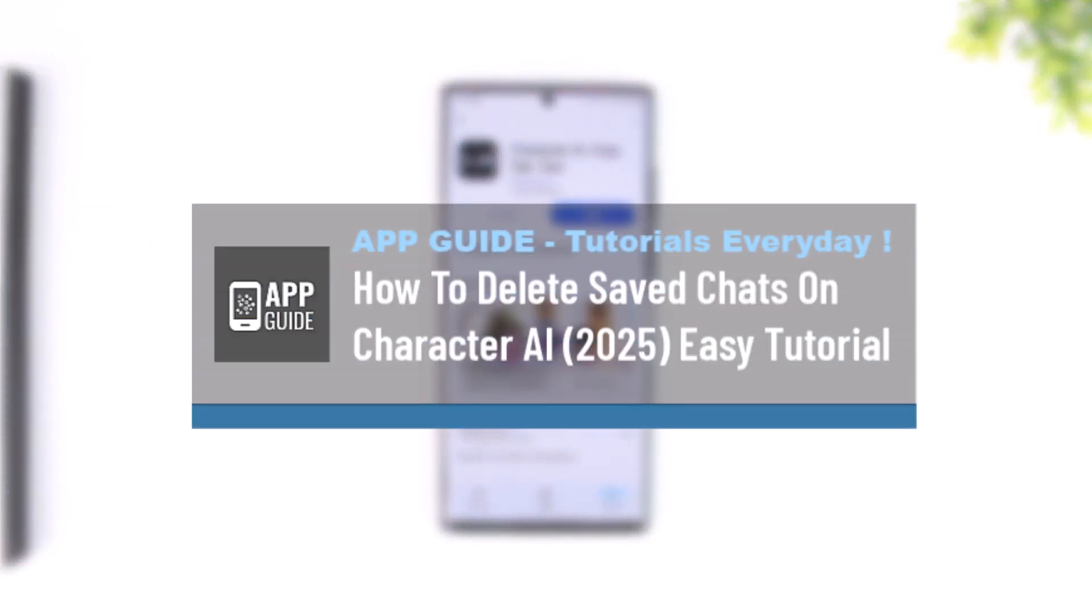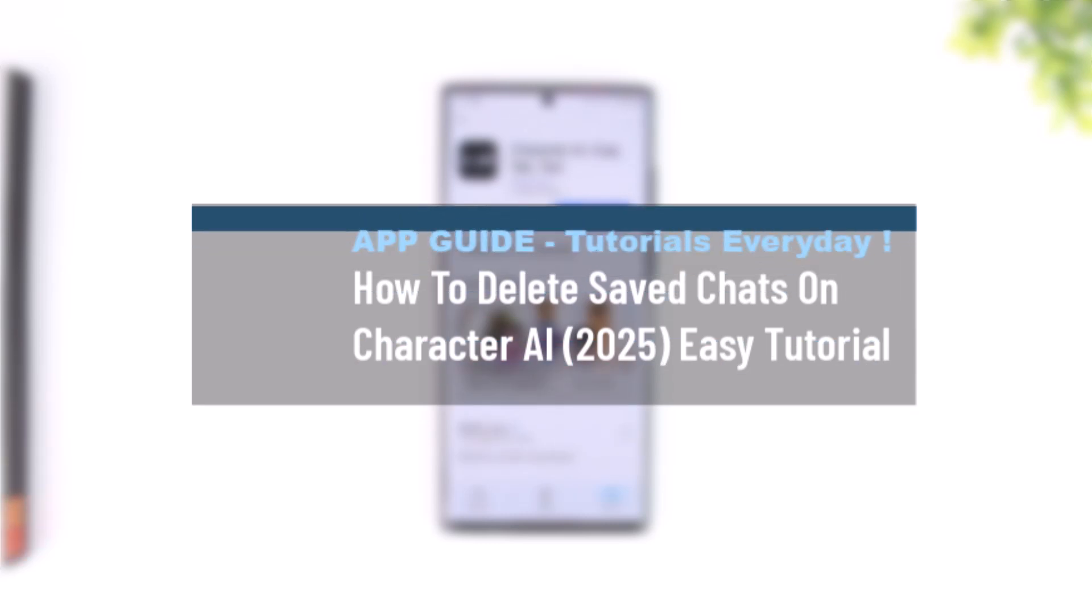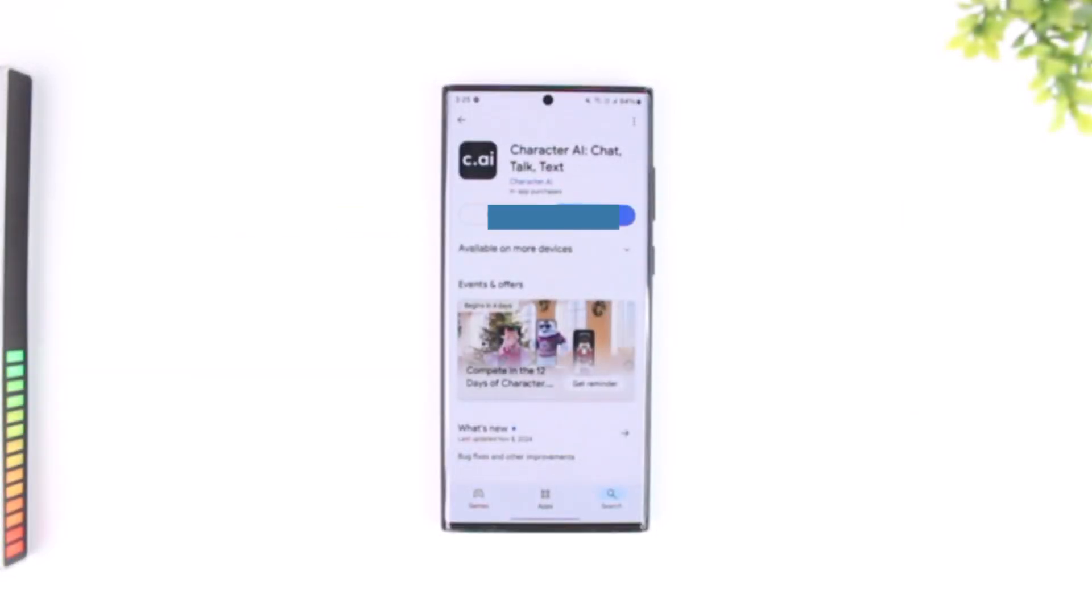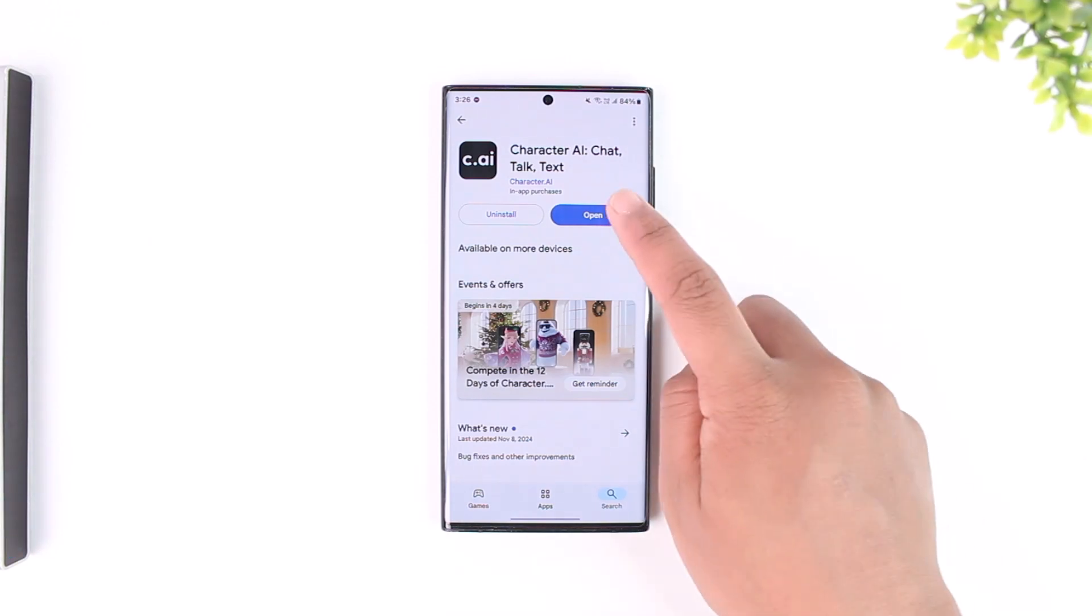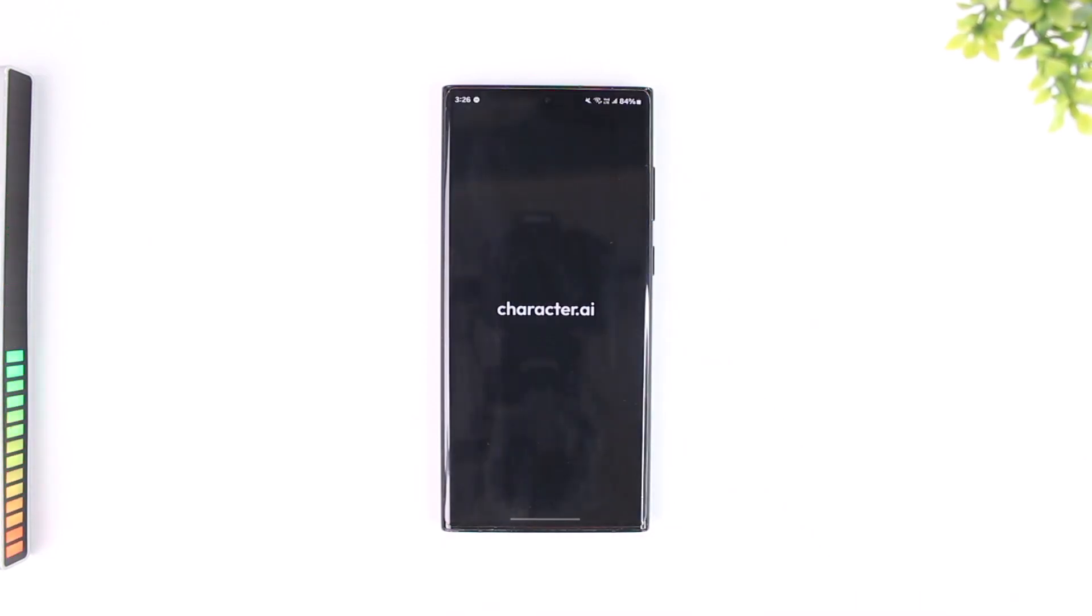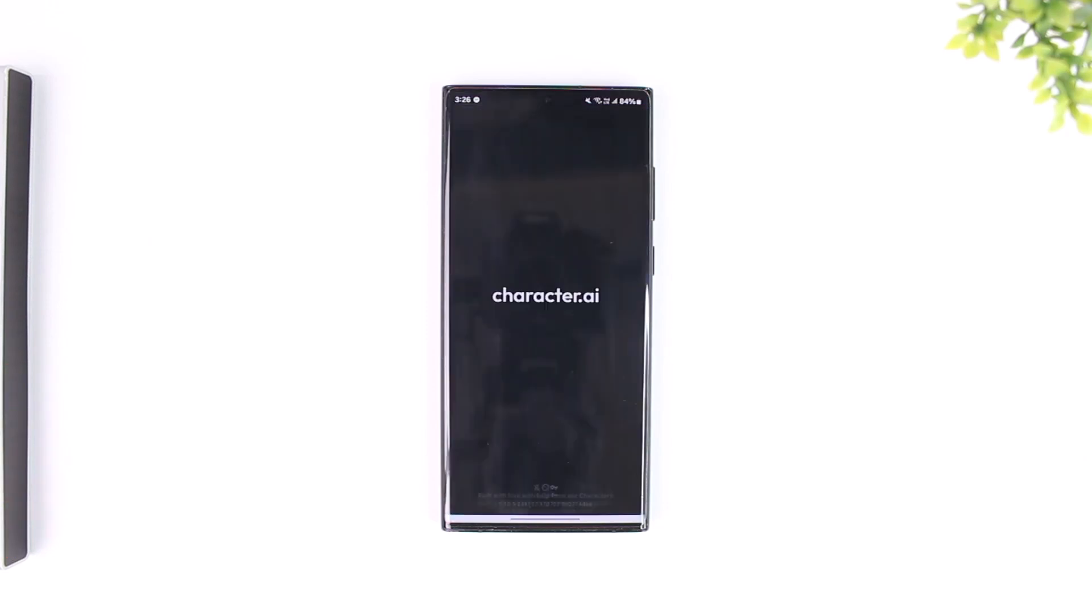How to delete saved chats on Character AI. If you have saved a chat or any sort of chats within your Character AI and you would like to delete those chats, it's actually quite simple to do. First of all, make sure you launch the Character AI app and this is the type of interface that you will see.